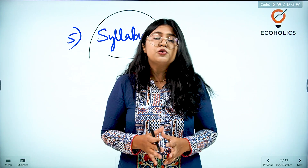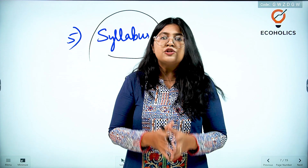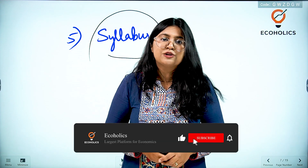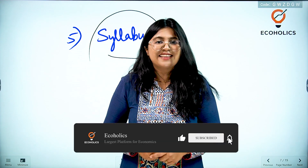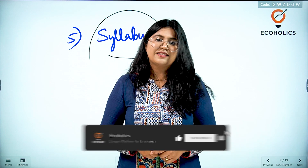I am going to bring you more insightful information regarding different other examinations. Till then, stay tuned to Echoholics.